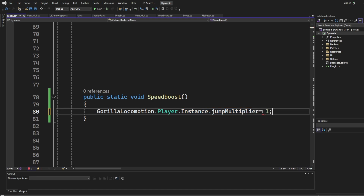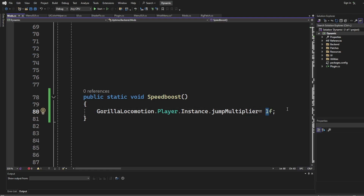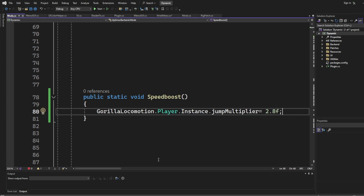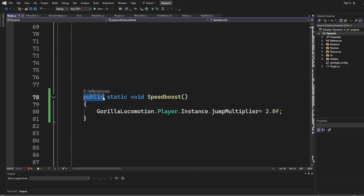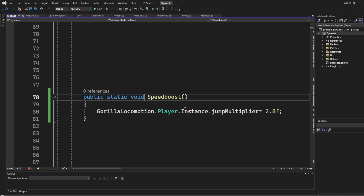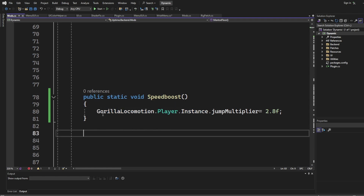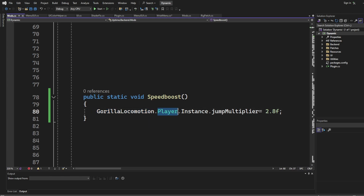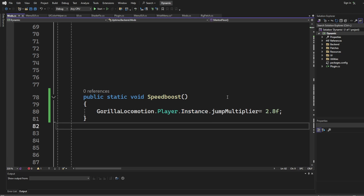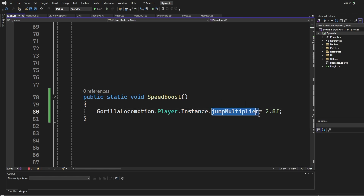We're going to set `jumpMultiplier` equals `1f`. `1f` is the default, so we need to change this — I'm going to change it to `2.8`. So basically what this code is doing: it can be accessed anywhere, it belongs to the class itself, it does something without giving out information, and now Gorilla Locomotion is calling the player and creating a new instance to update the jump multiplier to 2.8. Pretty simple.